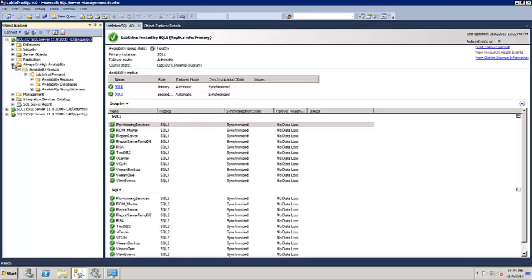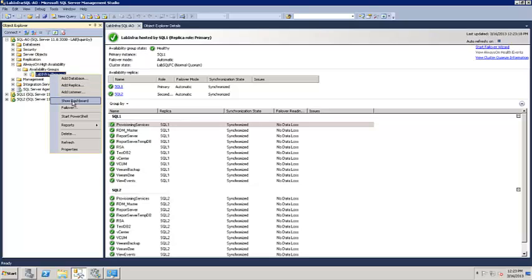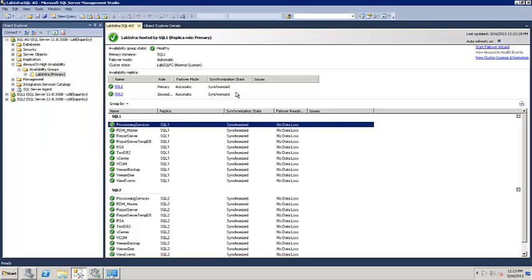We see the Always On High Availability tab here. If we expand availability groups, you'll see the lab infra group. On the right we have the dashboard open already. If you right-click on it and say show dashboard, it brings up the screen and gives you a quick overview of the status of your Always On availability group. I have quite a few databases hooked in together — these all failover together. Unlike mirroring, where if you had an application communicating between different databases you had to account for whether a mirror had failed over for one specific database, in this case all your databases failover together. You can put logical databases that you want to keep together in an availability group.